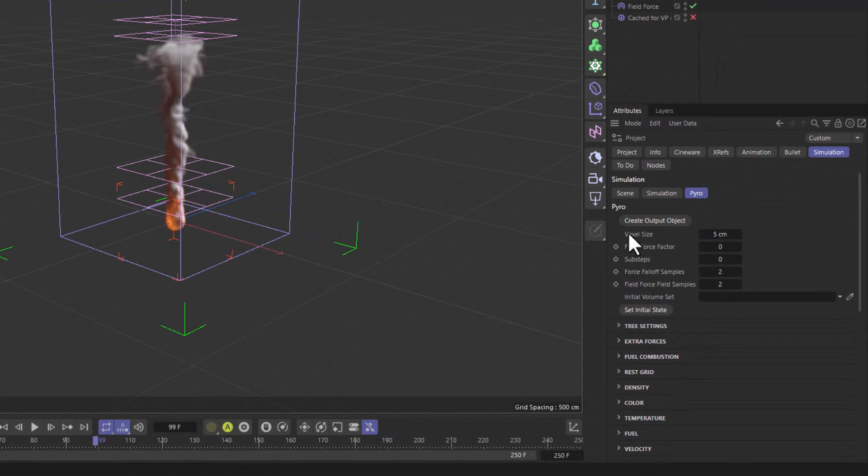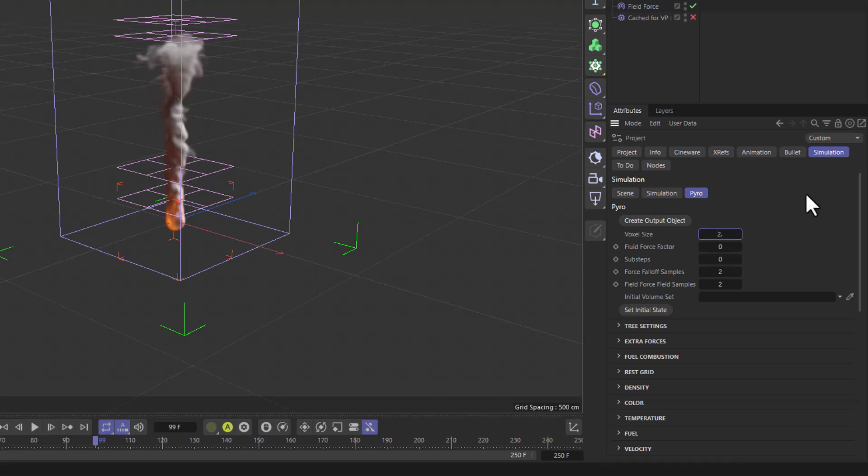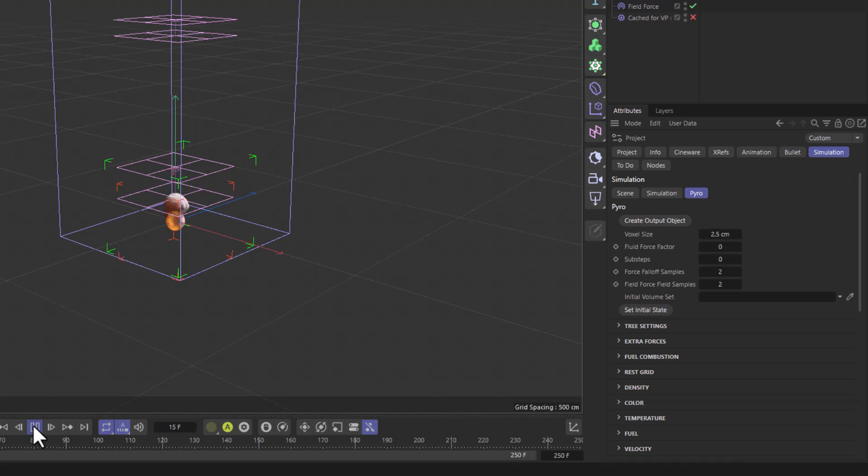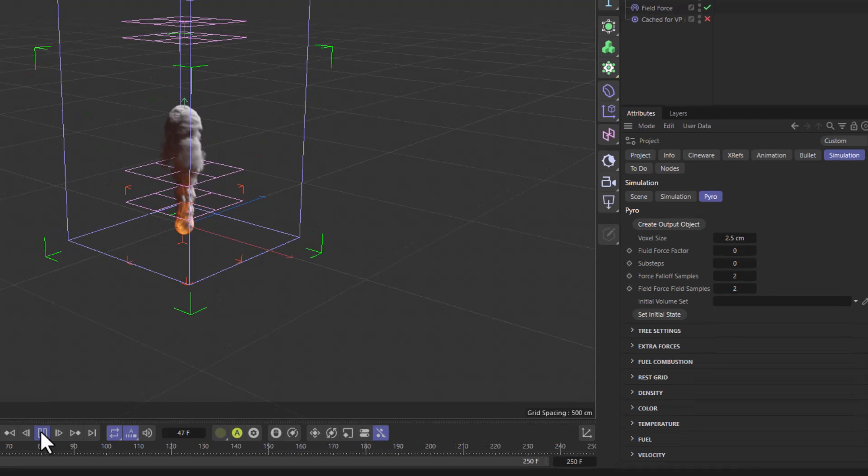Now if I go to my voxel size, and let's say I increase my resolution eightfold, which means make my voxel size half the size, if I rewind and press play, you will see that my simulation is starting to look fairly different.